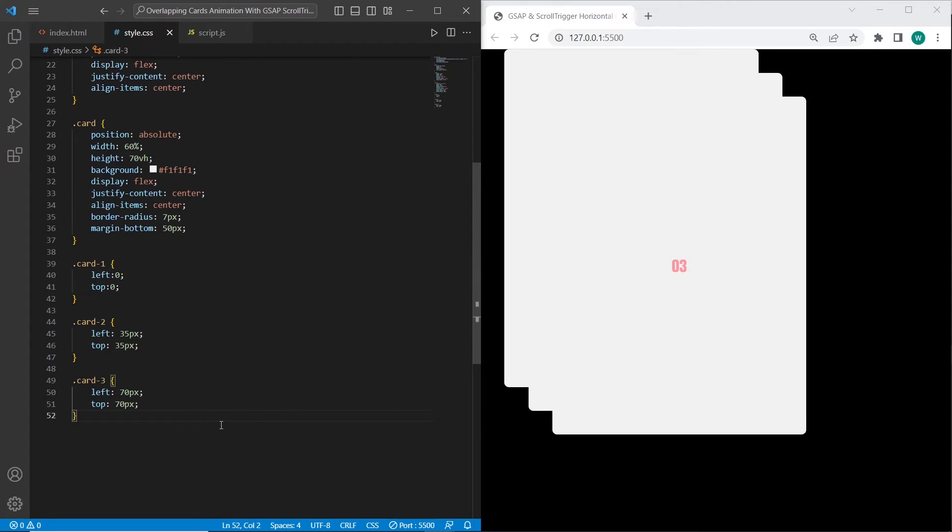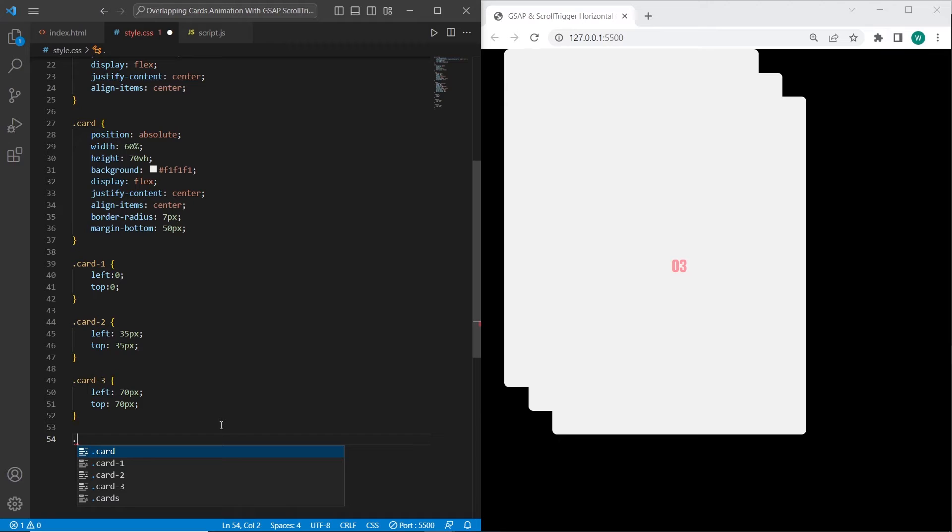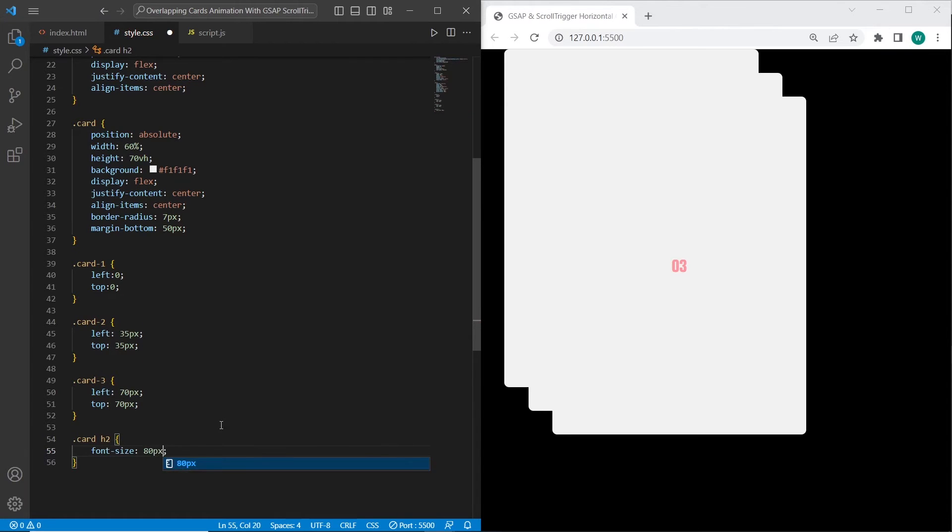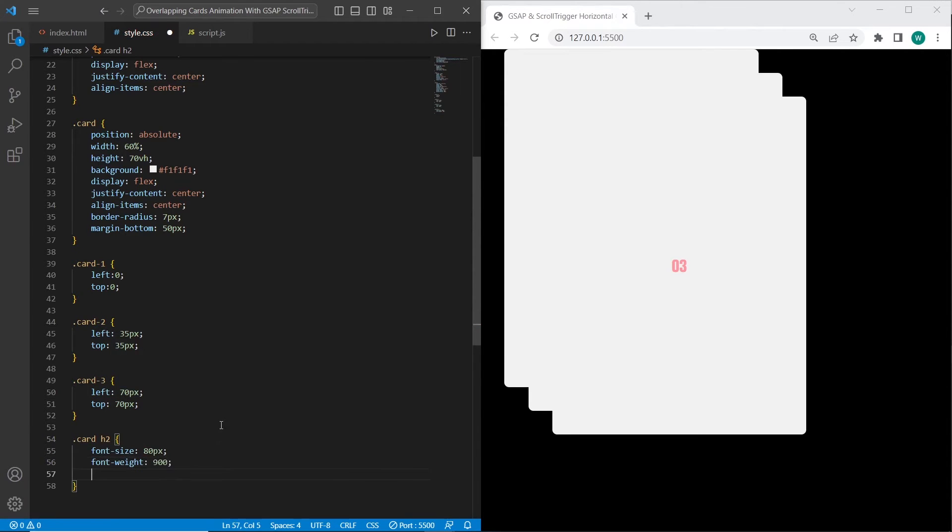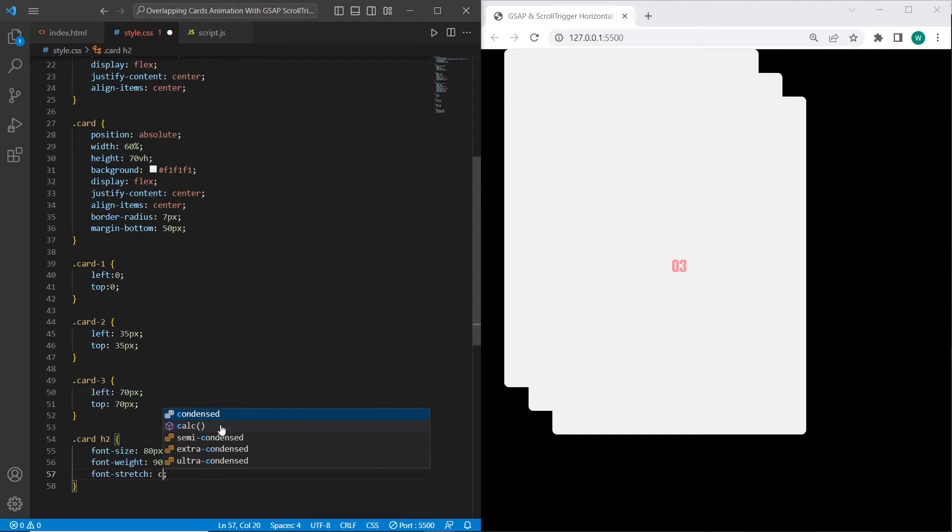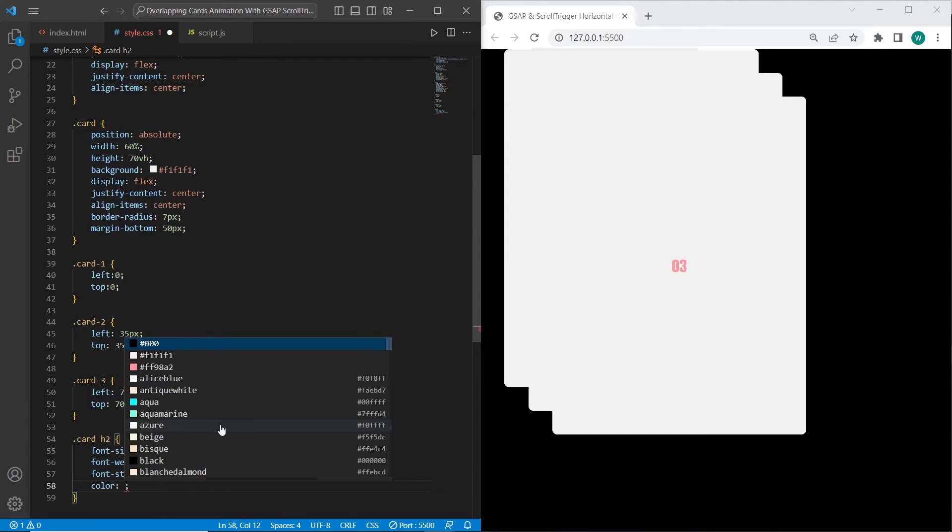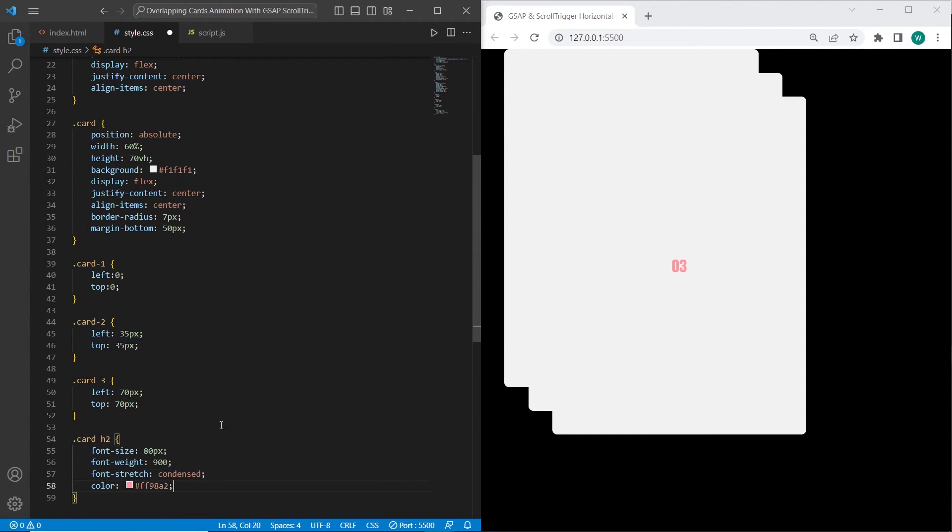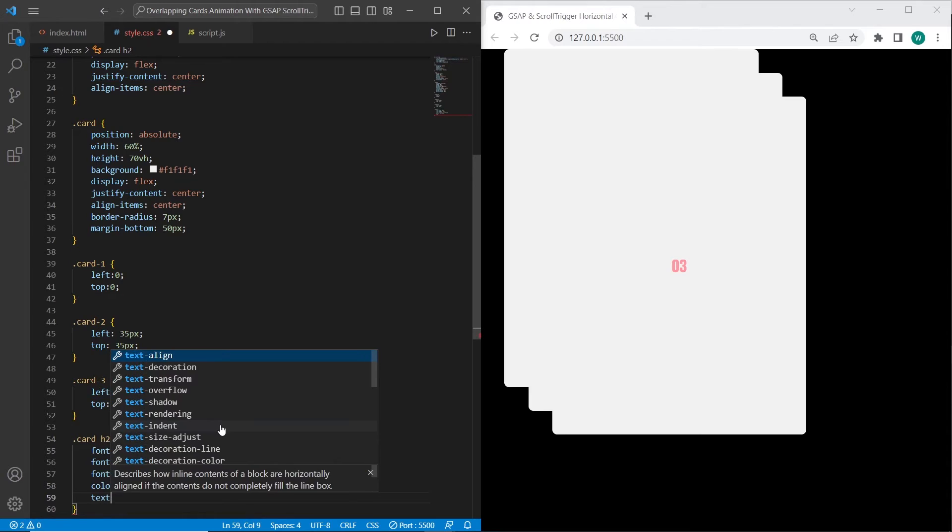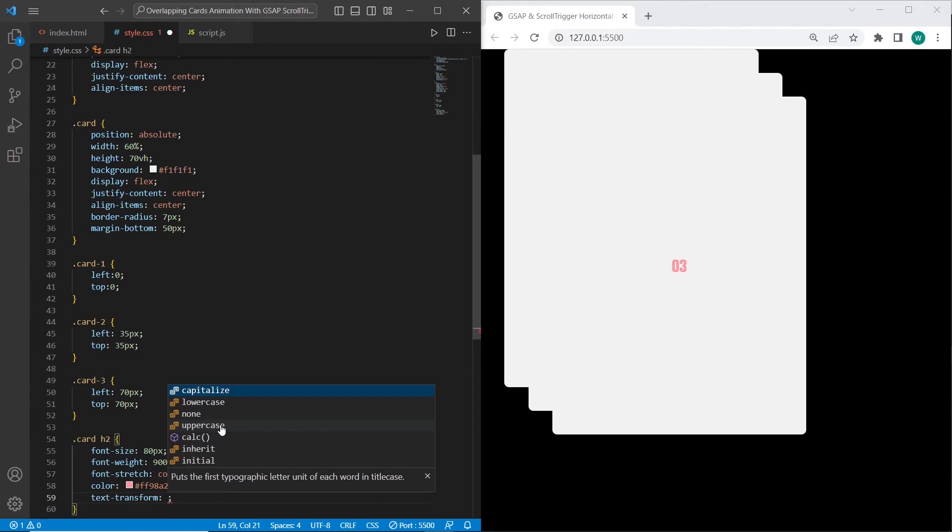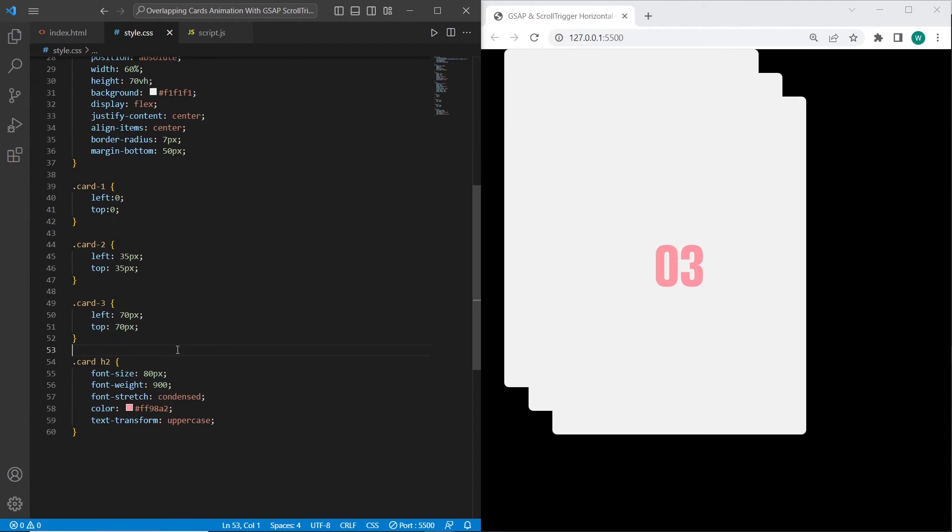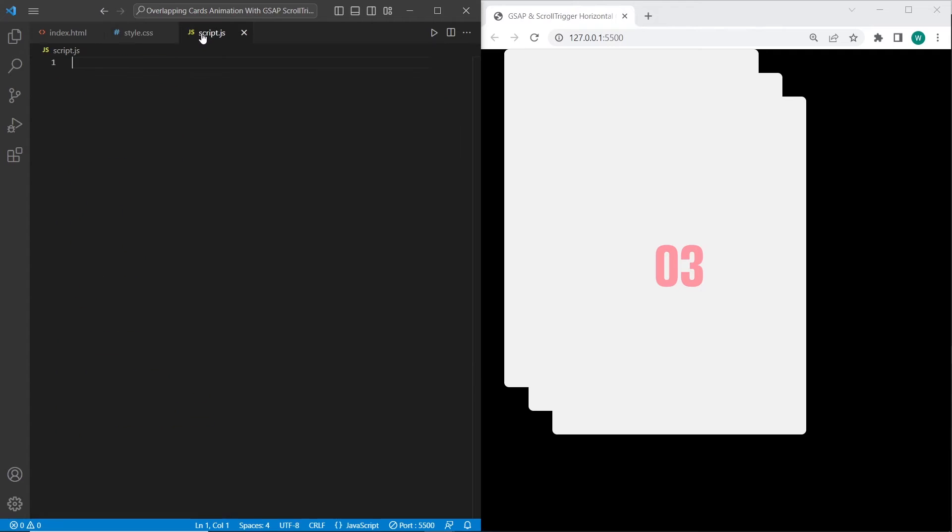For now in styles, I want to add styles for h2 headings. They'll have font-size 80 pixels, font-weight 900 and font-stretch condensed, color pink, and text-transform uppercase. Now it looks much better, and that's it for styles. We can start with scripts.